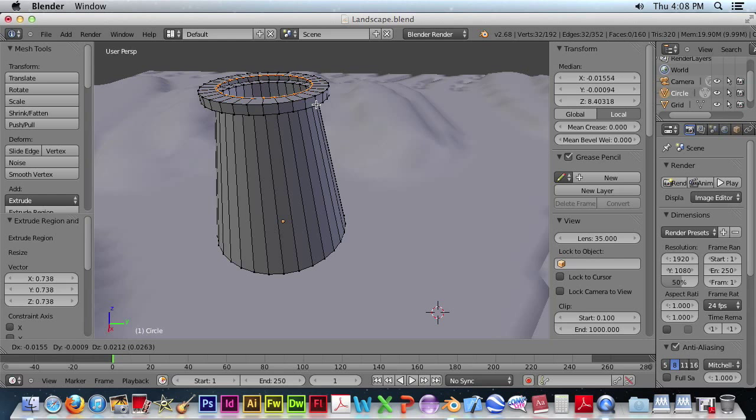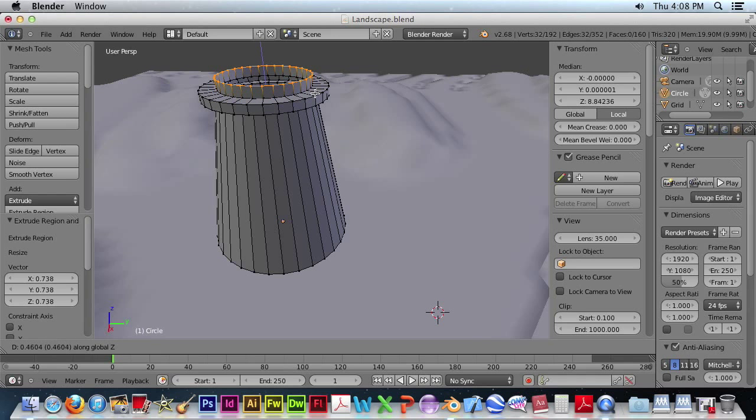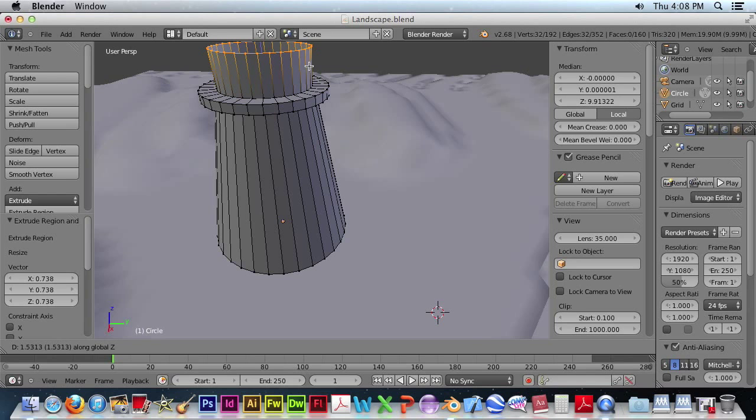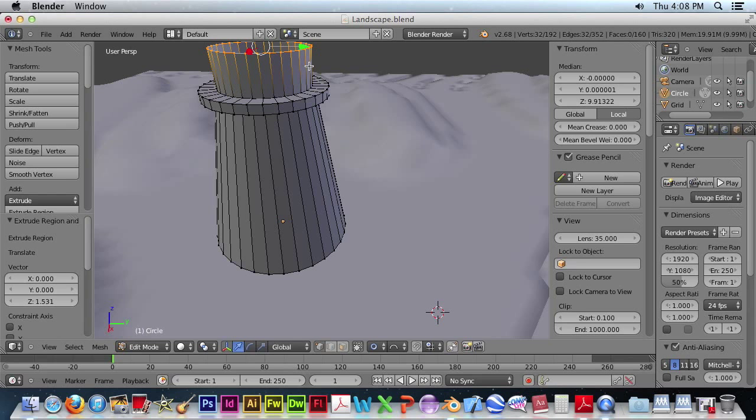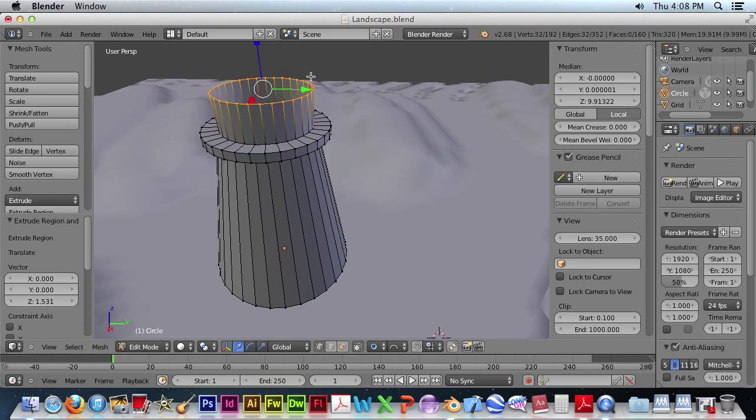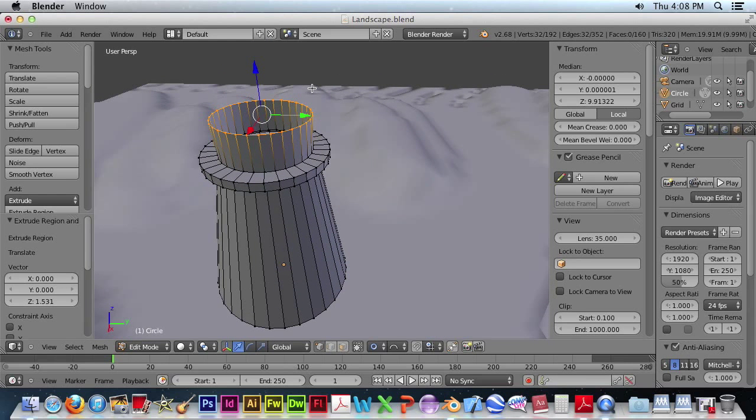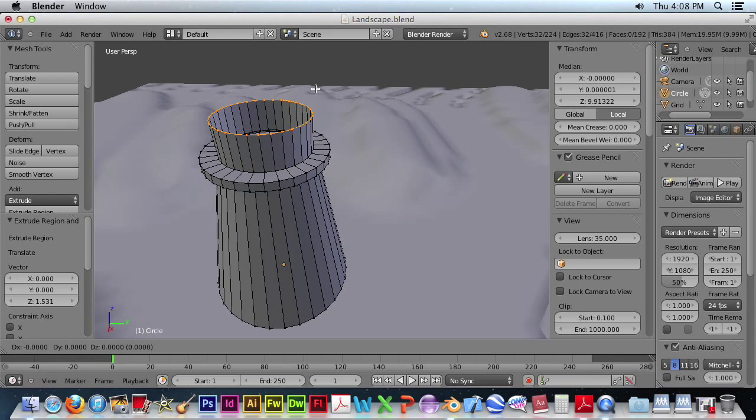Extrude again. Go up and lock the Z. Spacebar. And let's pan up.